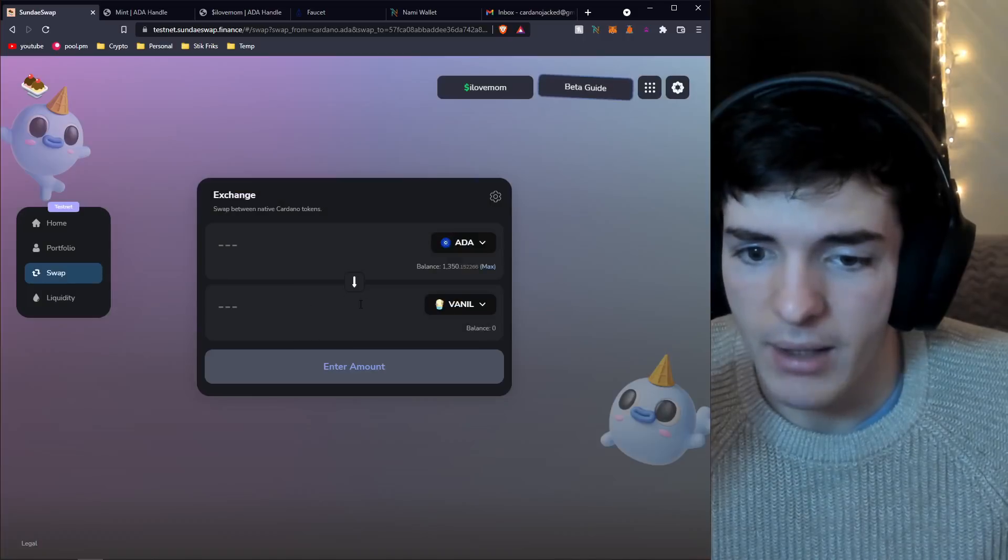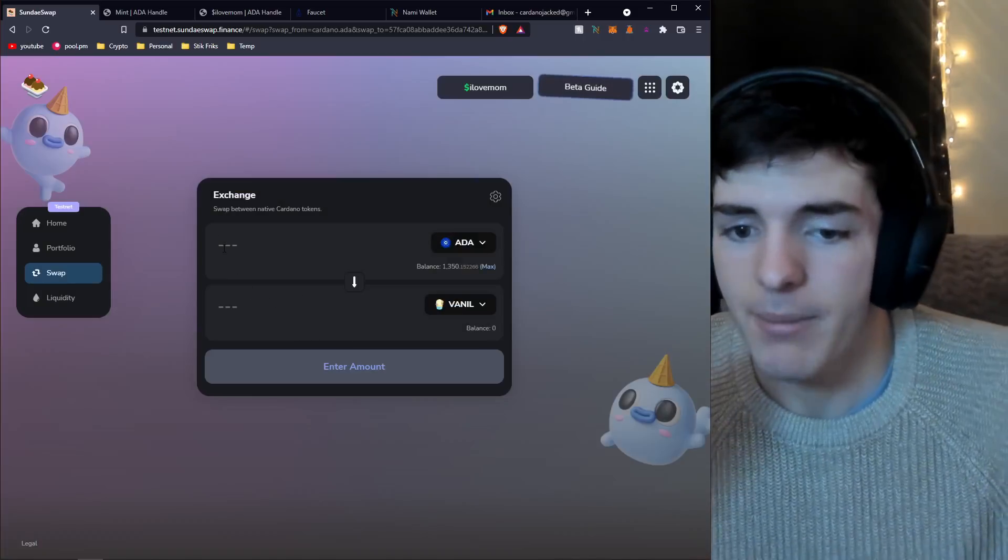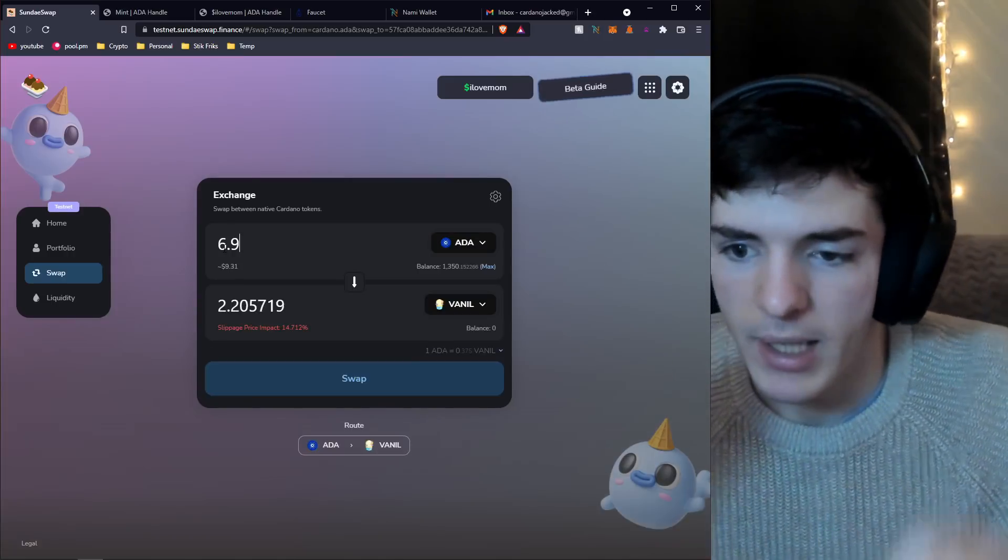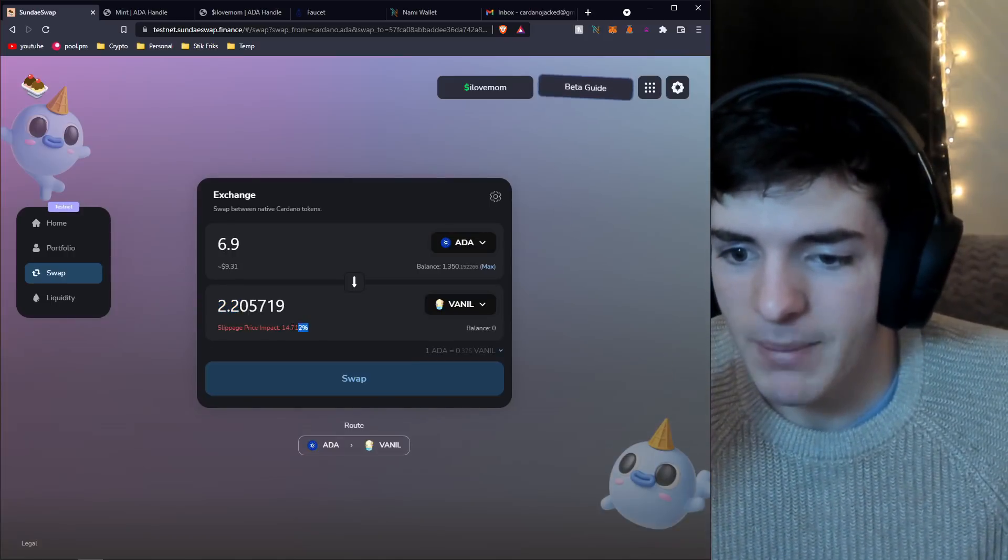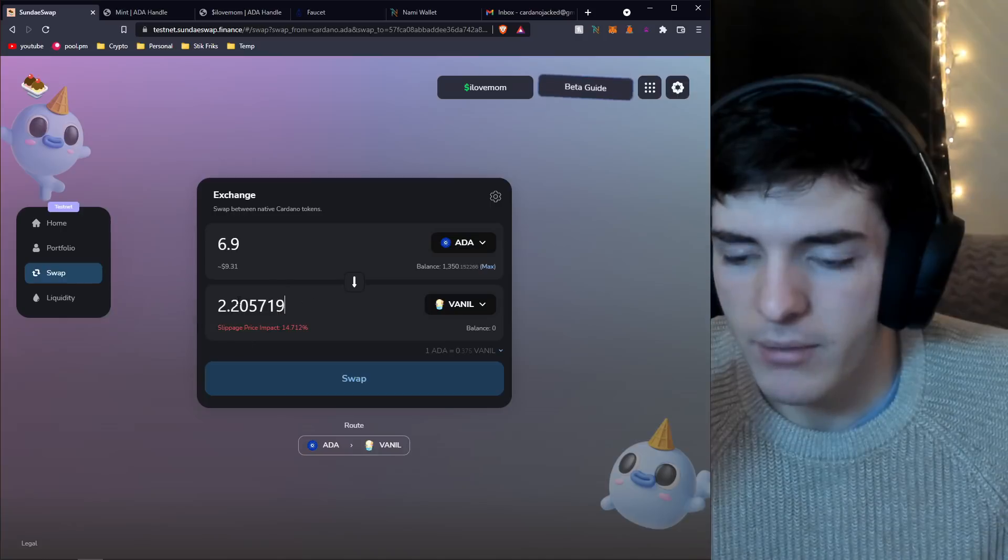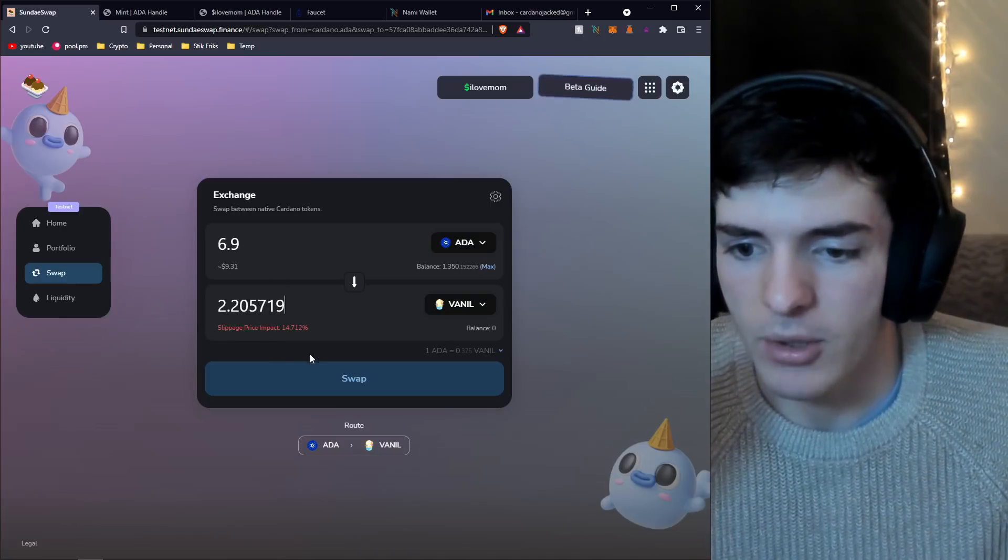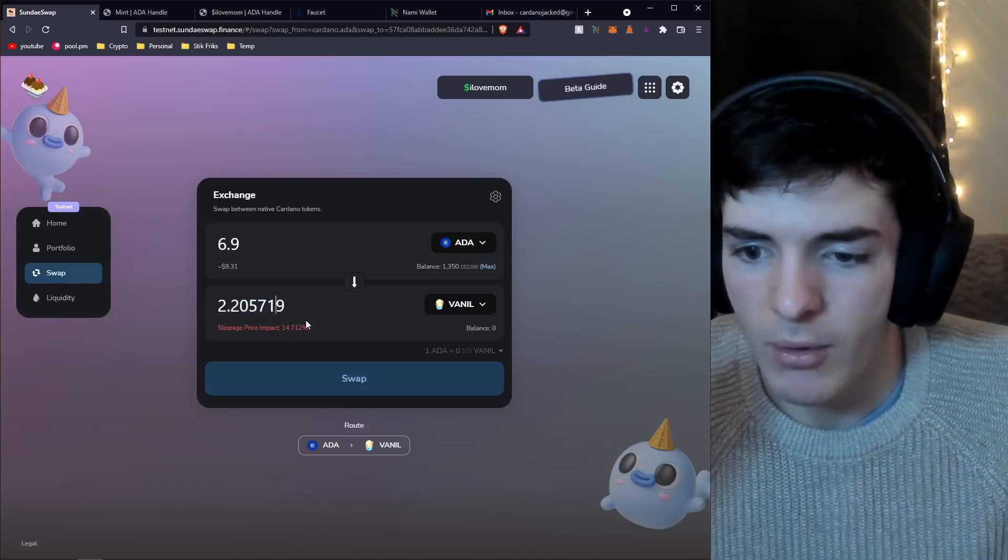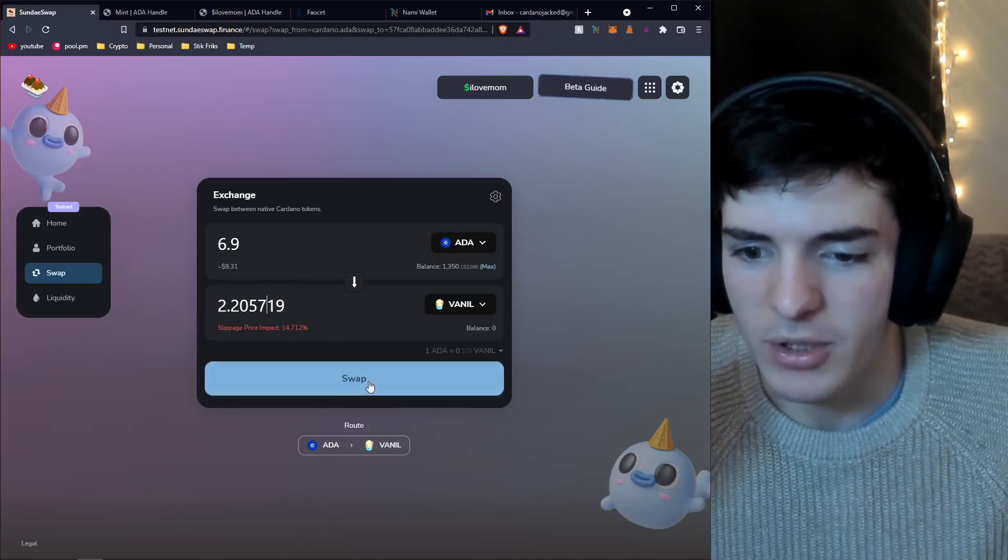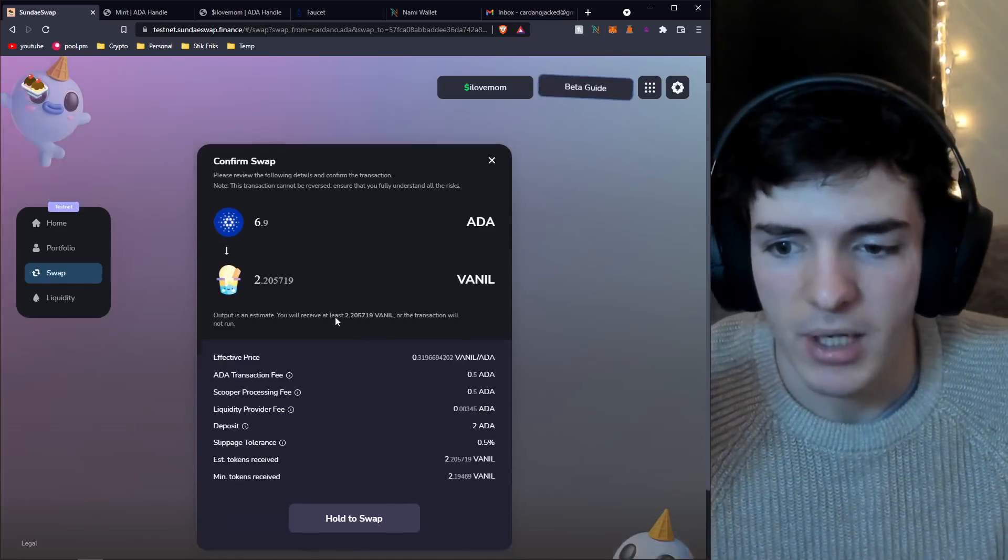Let's get back to the DEX now. What can we do here? In my opinion, it's the swap, and swapping is pretty simple. All you have to do is select the thing you want to swap. In this case, you can select ADA, that's the only thing you can initialize a swap with right now.